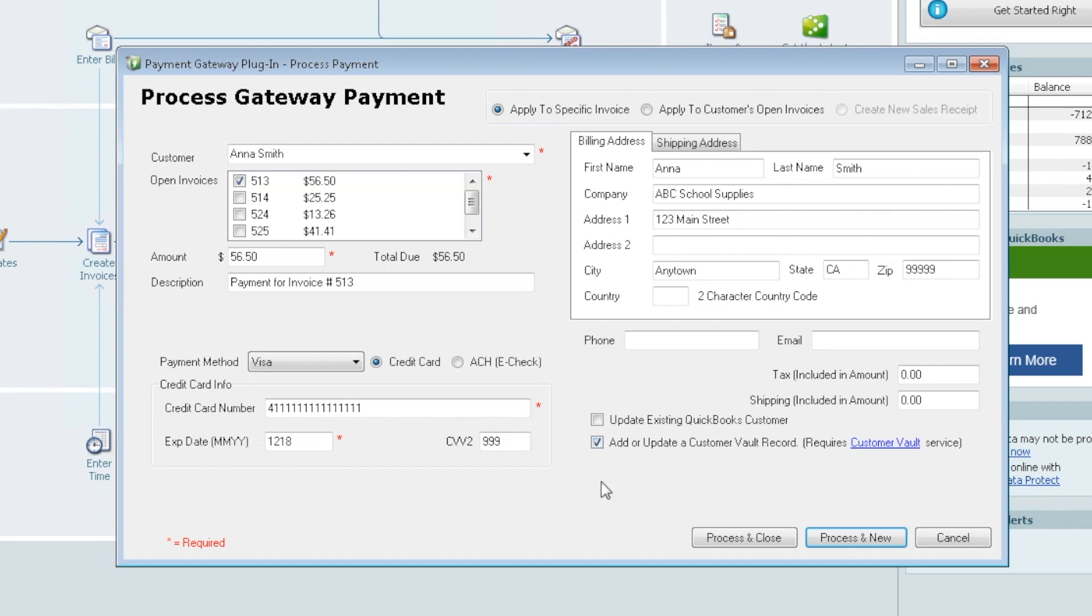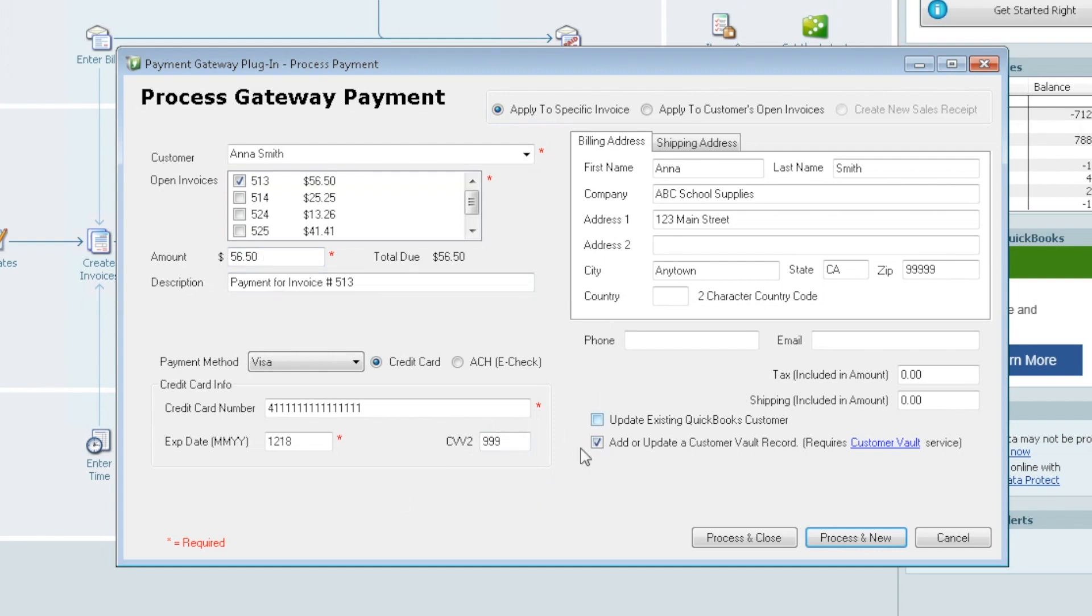So if you did sign up for that service, you would check this box here and at the time the payment is made, it'll add this customer to the vault, come back, record that it already has the information at the same time that it processes the payment. So it's pretty nice. Let's go ahead and do that for this payment here. We're going to add Anna to the vault at the same time that we process the 5650. So now we're just going to go ahead and do process and close.